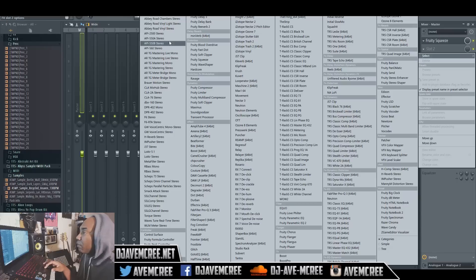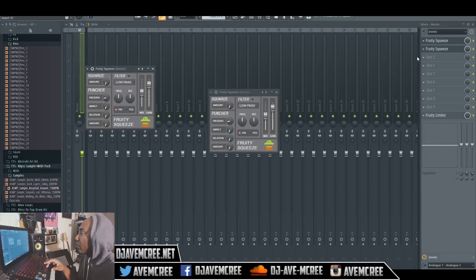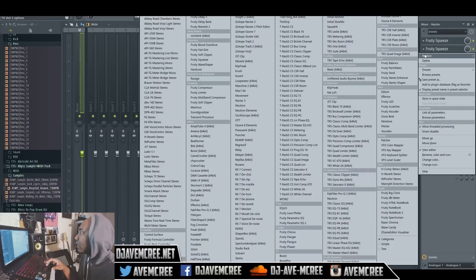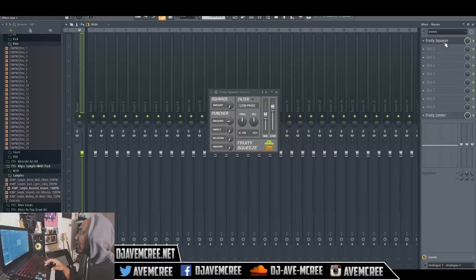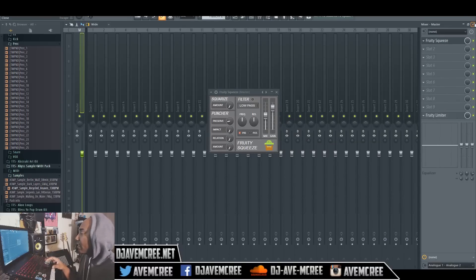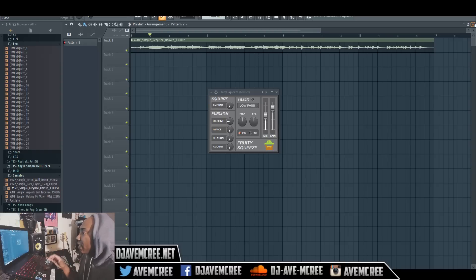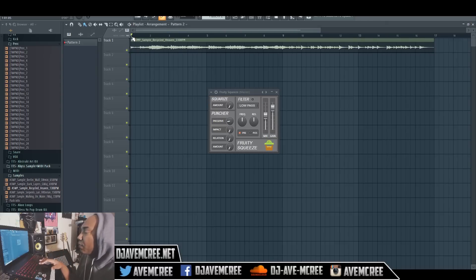It is part of your distortion category — assuming you set your categories up this way, which is how it would be by default. You can just pull up Fruity Squeeze right here and it'll pop up. I'll go ahead and delete it since I don't need it again — here's Fruity Squeeze right here. It is a lo-fi plug-in, so I'm going to play the example track we're going to use.